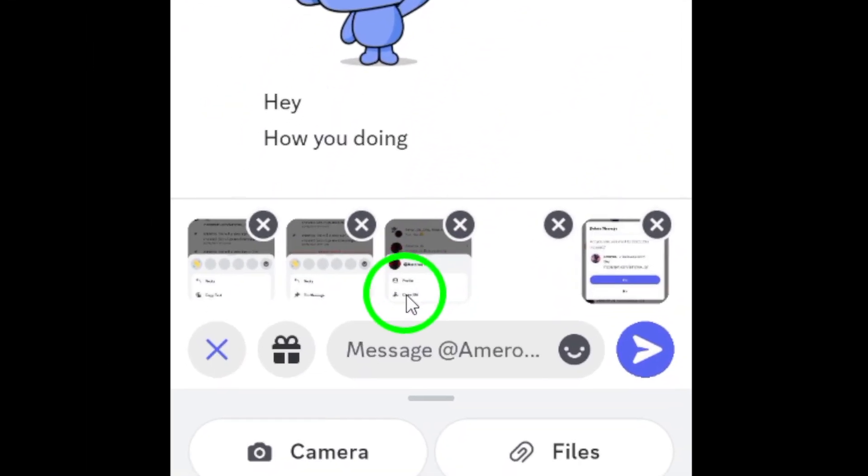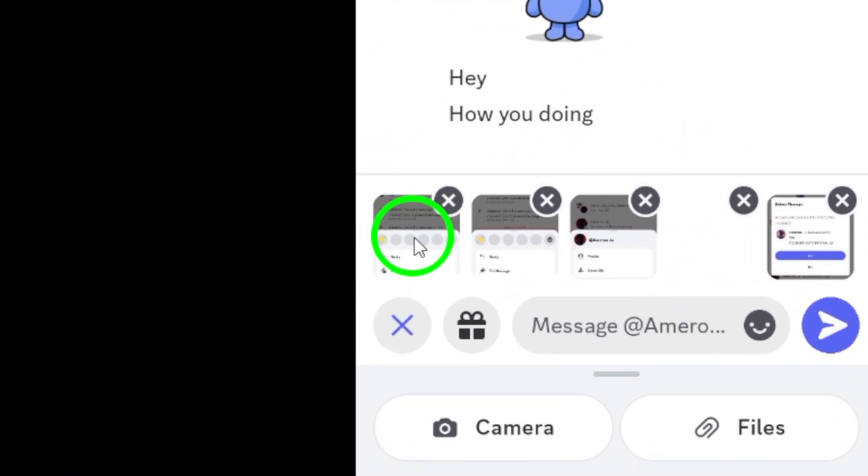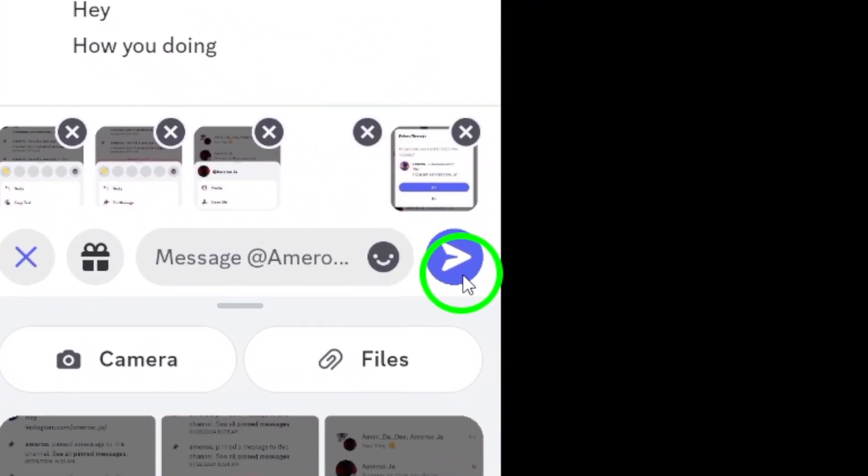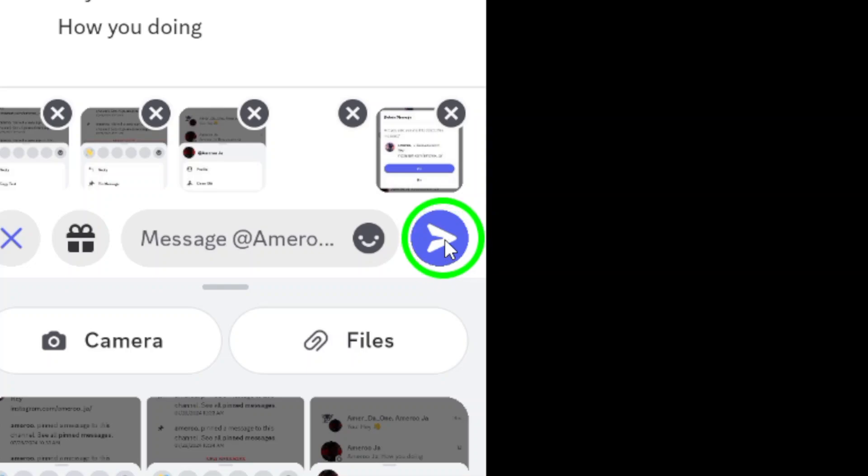Once you've made your selection, it's time to send them off. Tap the send icon, which usually looks like a paper airplane. This action will upload all the selected photos, and your friends will be able to see them in the chat almost instantly.